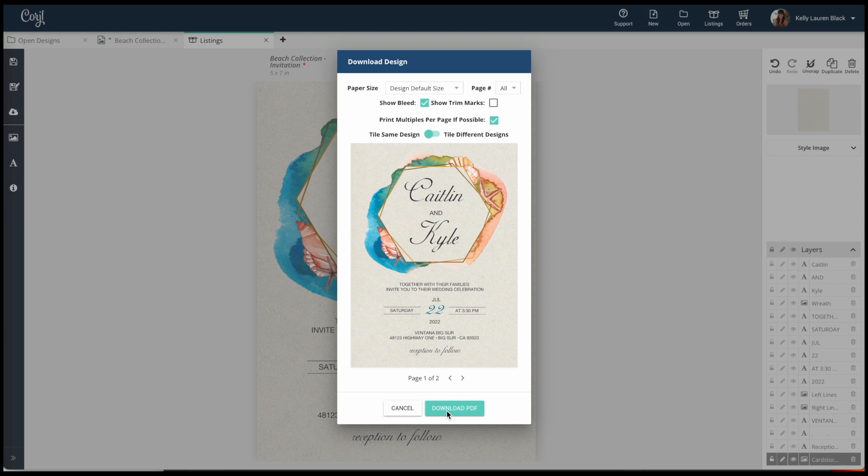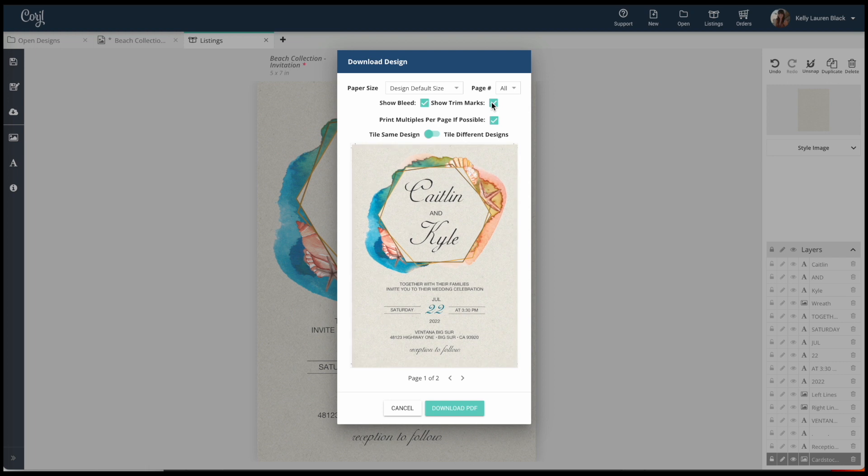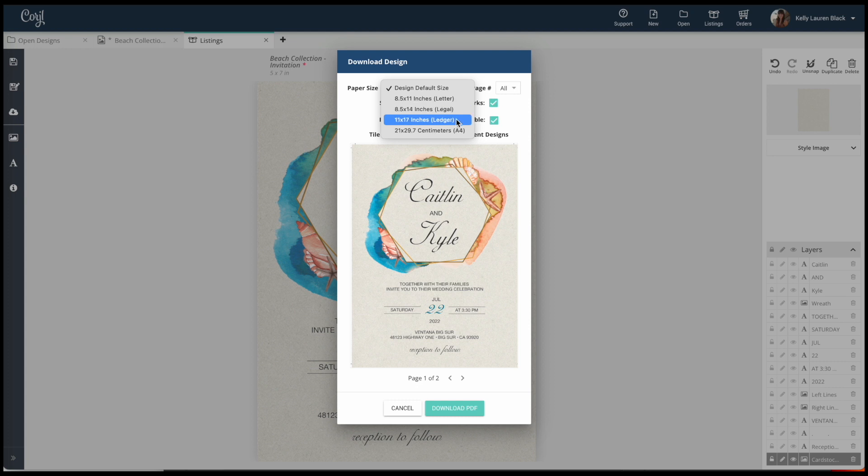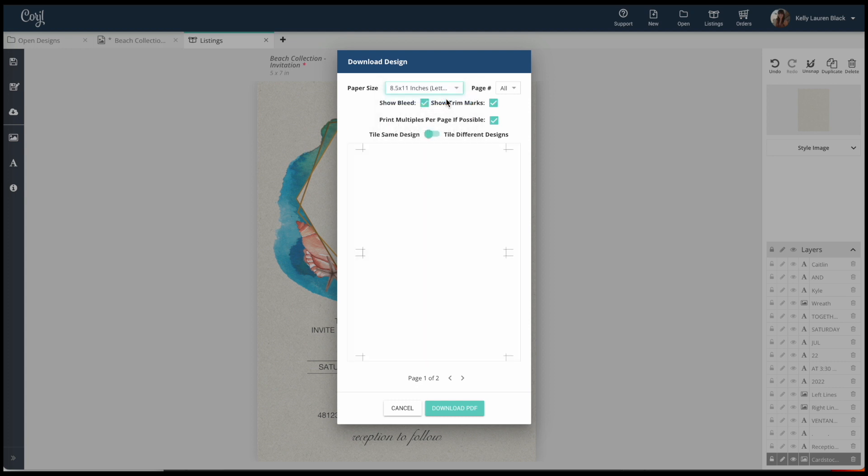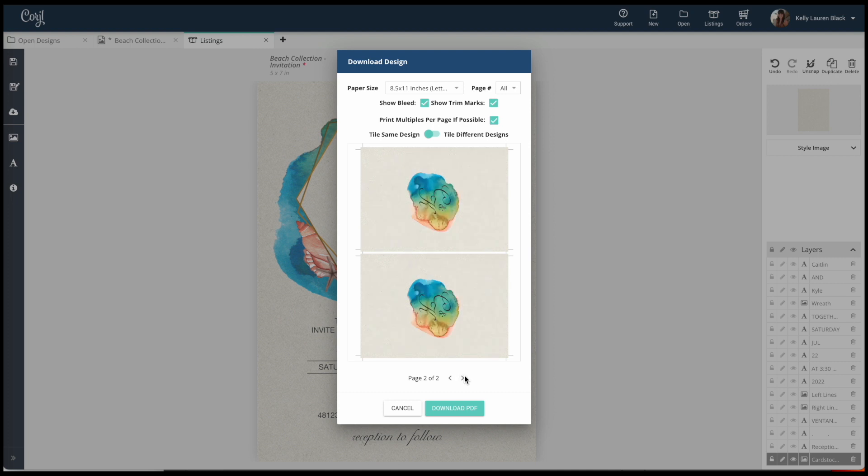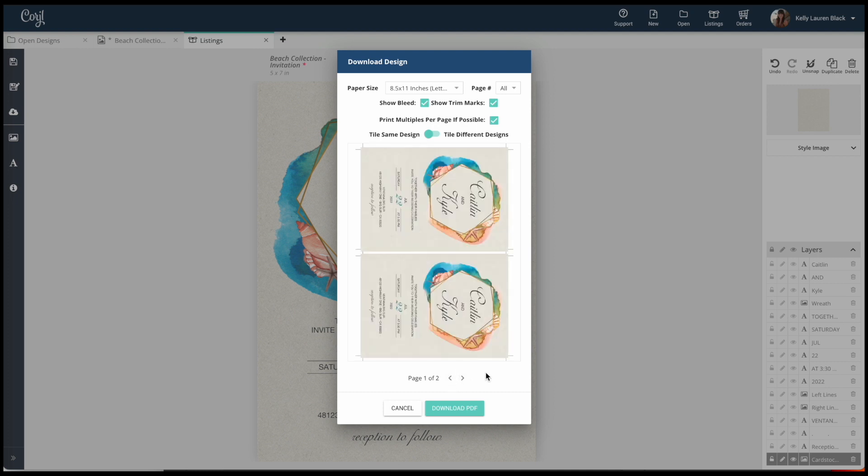Now say you're going to be printing this at home. We would do show bleed, we want show trim marks, because see these marks? It's going to show you where you actually need to cut. And now if you're printing at home, choose what size paper you're going to print on. If you have legal, ledger, or if your normal printer paper is this letter. And because we have tile design you can get two per sheet of paper, which is pretty cool - just saves you some paper there. All right, and you just download PDF and print those.